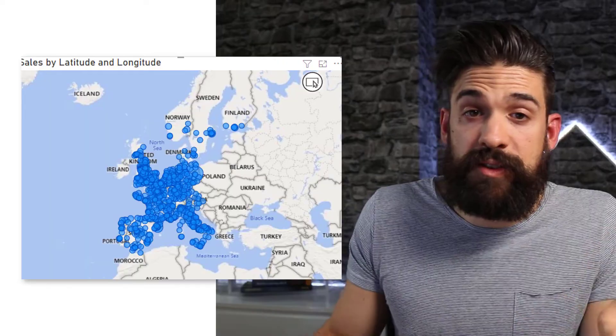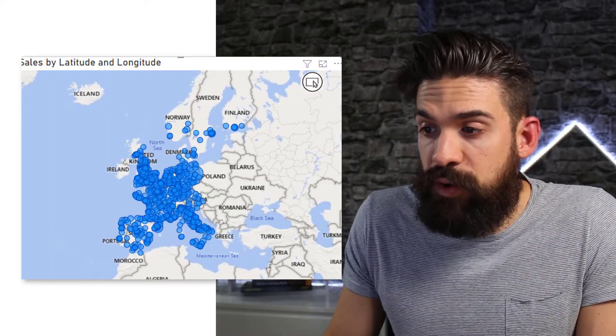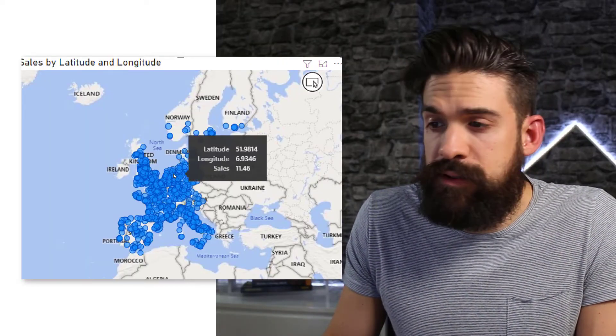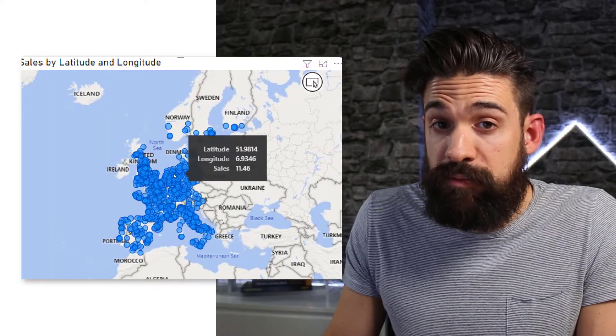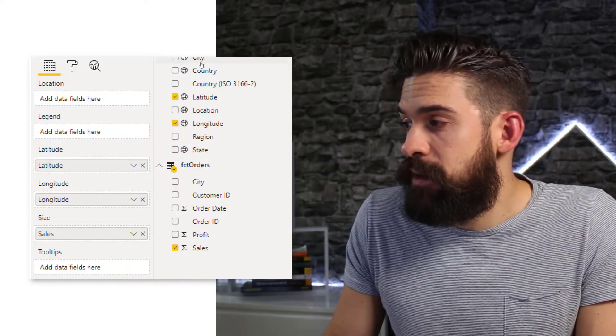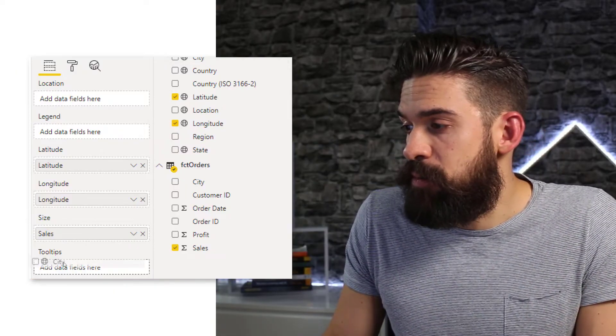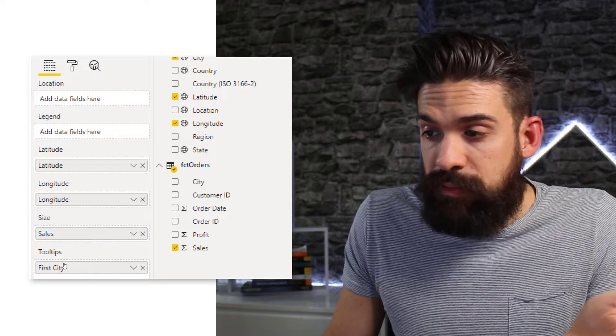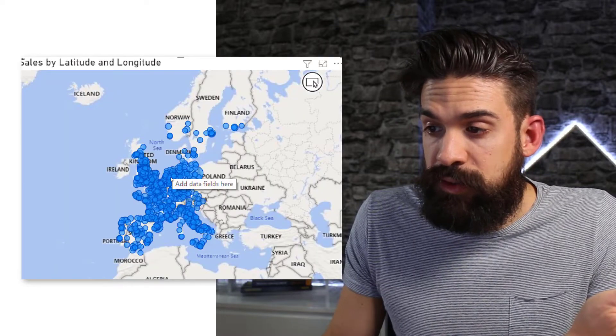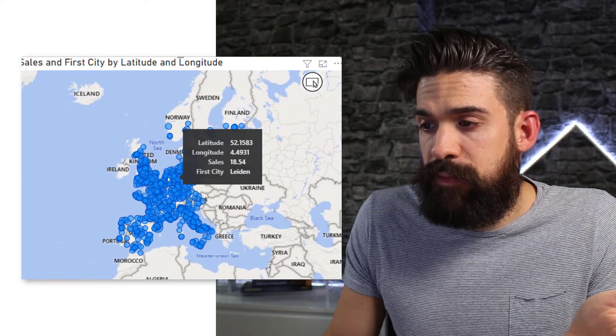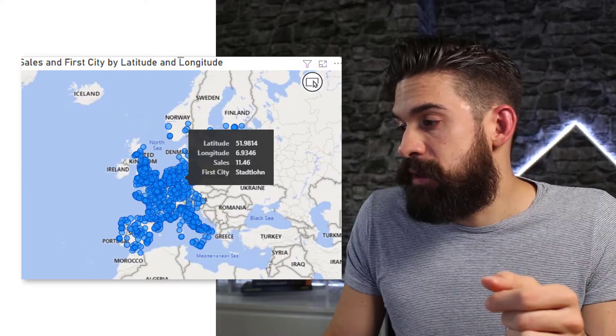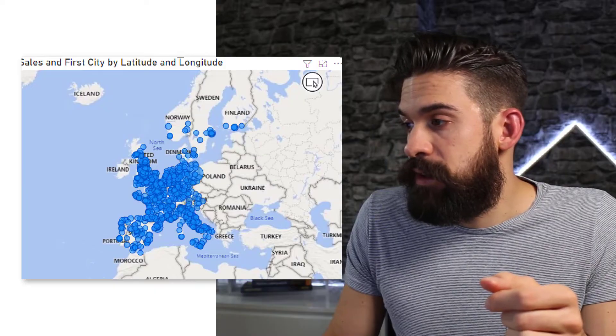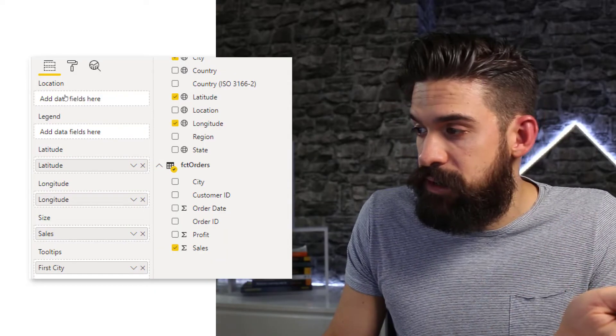The downside of this approach is that when I hover over one of the cities now, it doesn't show the city there. So I can still take city and put it either on the tooltip. So now it shows up in the tooltip. Or I take city and put it on location.